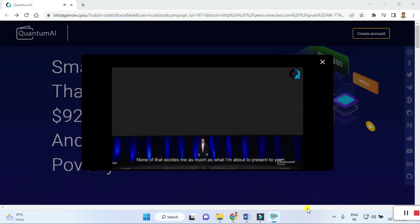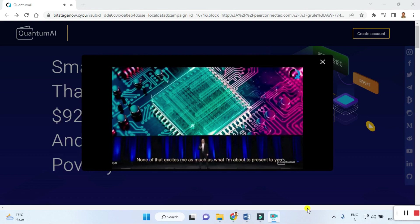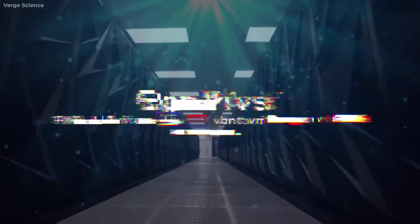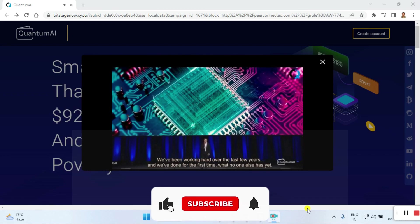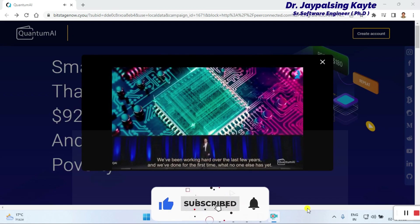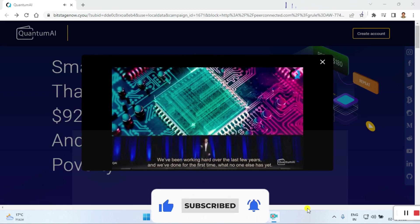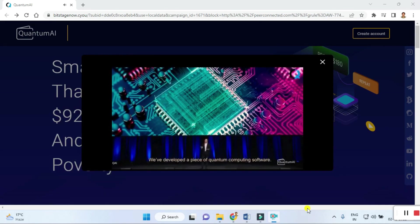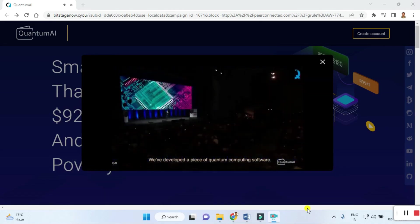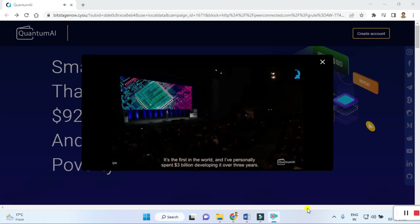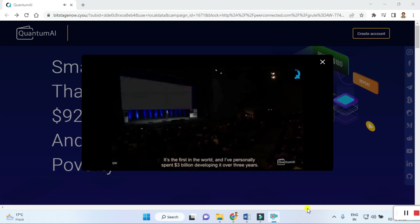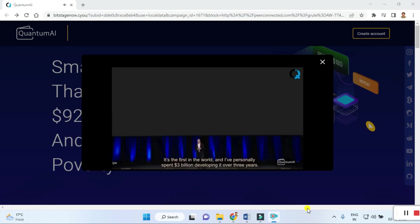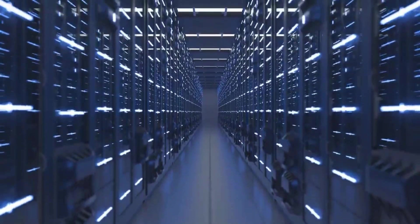'None of that excites me as much as what I'm about to present to you. OpenAI is what led me to this. We've been working hard for over the last few years and we've done for the first time what no one else has yet — we've developed a piece of quantum computing software, the first in the world. I've personally spent three billion dollars developing it over three years.'